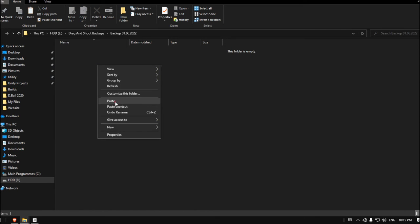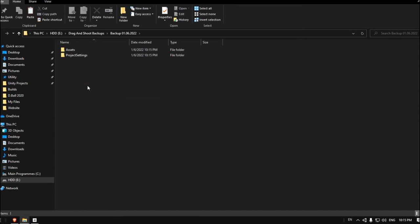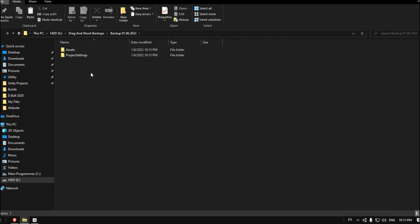Now enter this project and paste your two folders here, the Assets and Project Settings. That's all you have to do. Now we have a backup in another hard drive, and as you can see it's instant and fast.